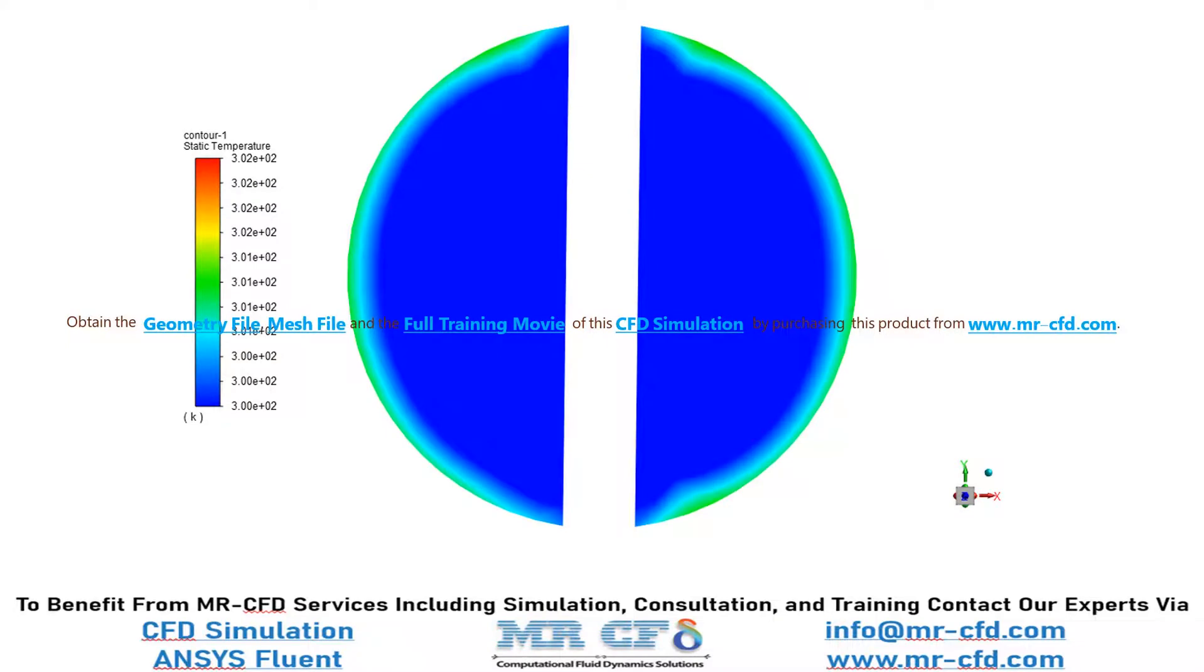In this slide, you can see the temperature distribution on the inlet boundaries and how the entering fluid flow has low temperature equal to 300 Kelvin.